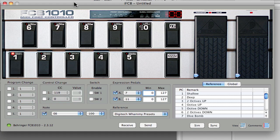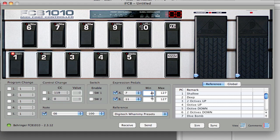Let's just go back to IFCB here. In my case, I've programmed expression pedal A to use CC7. CC7 is the common MIDI control change message that is used for volume.